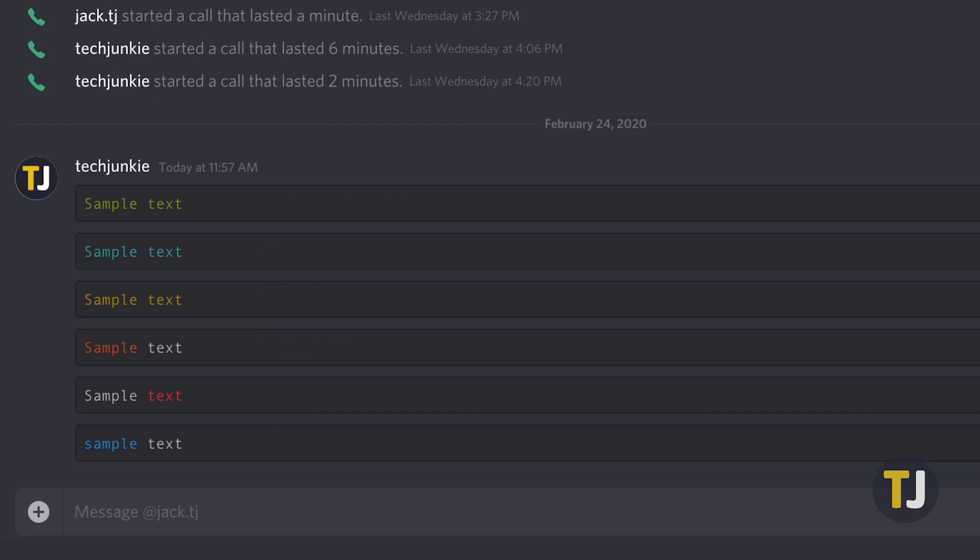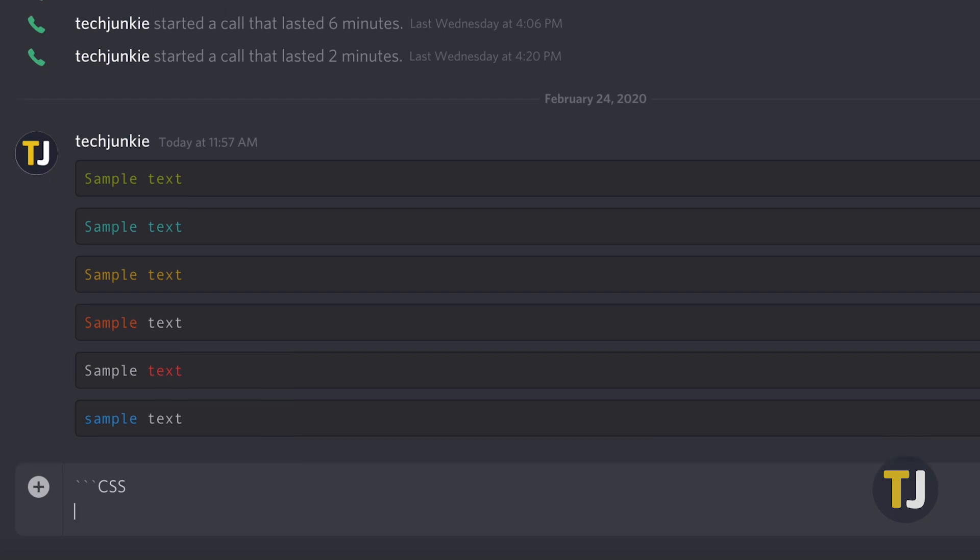The pattern is as follows: Type three backquotes, a key you'll find next to the number one on your keyboard. Then type the code you'll need for your color. Let's start with CSS, which gives us a lime green shade. Hit SHIFT and ENTER to drop your chat box down a single line.